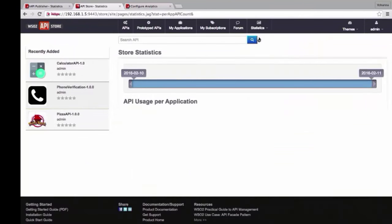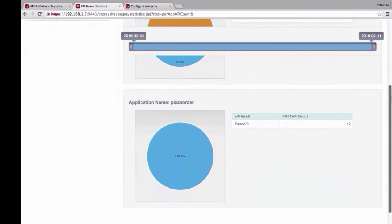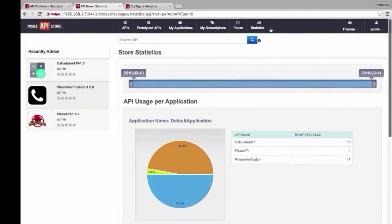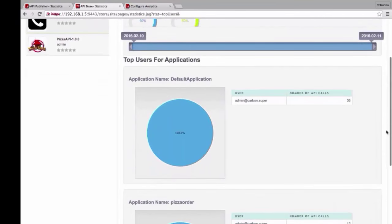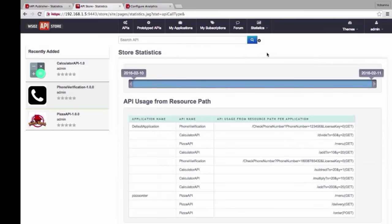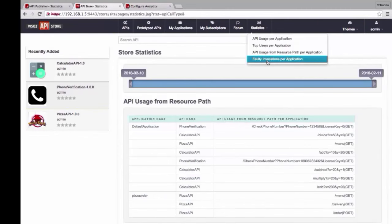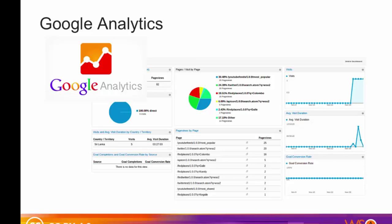In the Store, we have API usage for each application, top users based on the application, API usage from resource path per application, and faulty API invocations for each application. You can also configure the API Manager to track runtime statistics of API invocations through Google Analytics, a service that allows you to track visits to a website and generate detailed statistics on them.